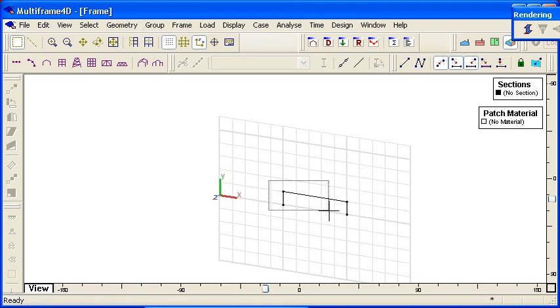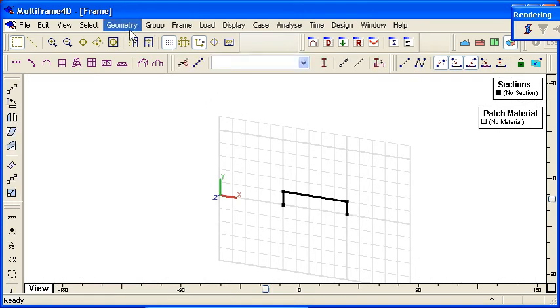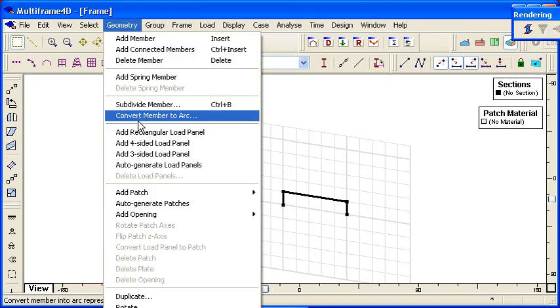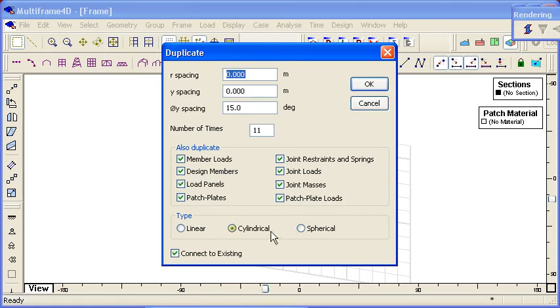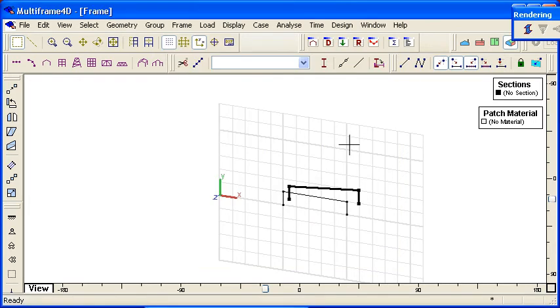I can then select that part of the step and use the duplicate command again with cylindrical coordinates. And I'm just going to create one duplicate of that step.